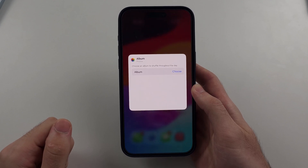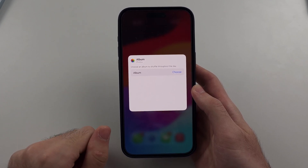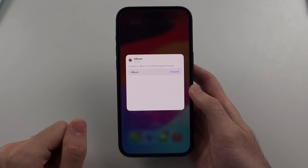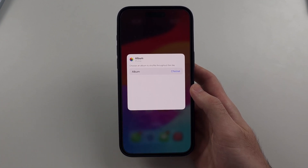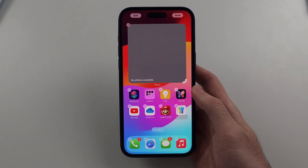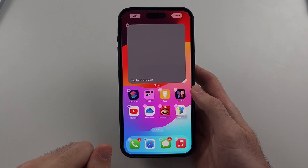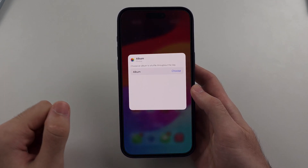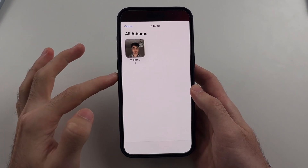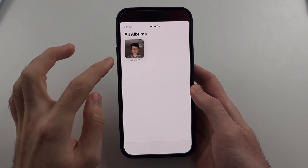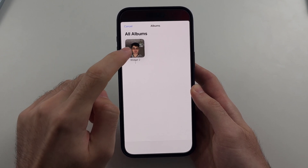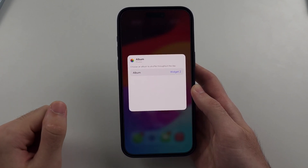Right now we saw no photos available, and it automatically brought me to the Album option. So under Album, we'll tap on Choose, and if it glitches out, we'll tap on the widget again. We'll tap on Choose again, and now we can see all Albums. We will see our Album and we'll select it.